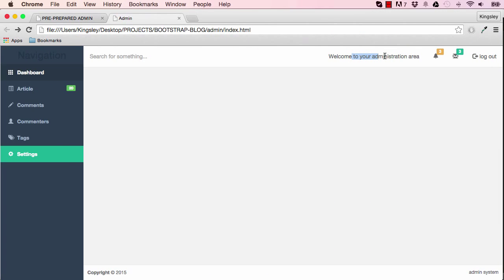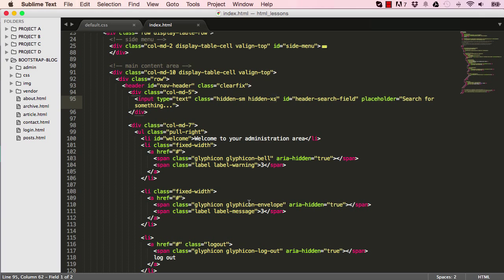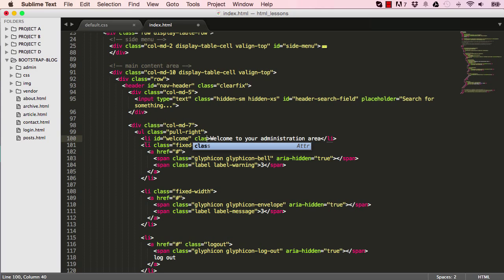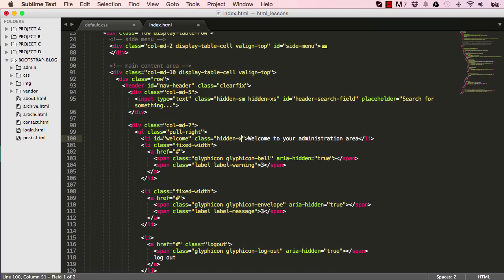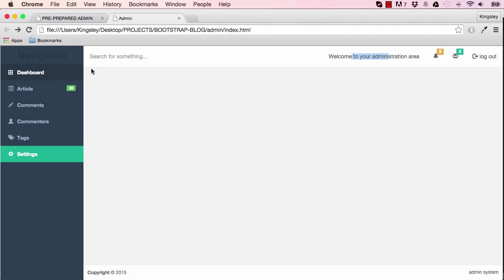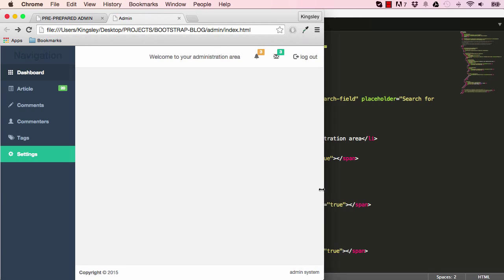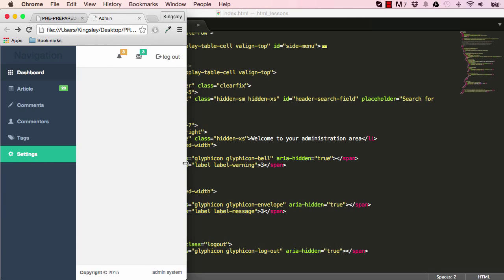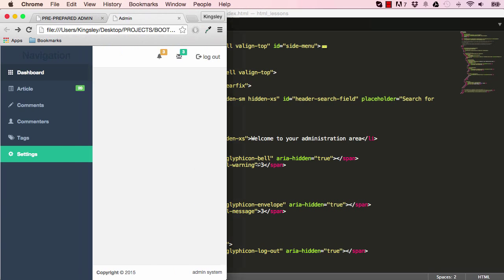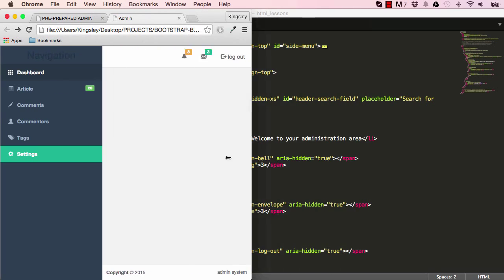We can also get rid of the 'Welcome to your administration area' text when viewing on extra small devices — mobile. If I resize to tablet it stays there, but if I go down to mobile it's hidden. That makes the top section less jumbled up.